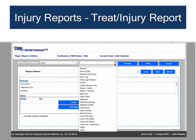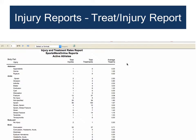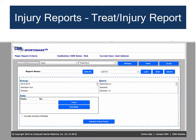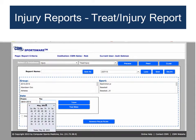The Treat Injury Report is another popular injury report. Running it without any filters gives you a list of all injuries to active players across all sports, showing total injuries, total treatments, and the average number of treatments needed for each injury. This is a report for which filters are particularly useful — athletic trainers often run it looking at the previous school year, so set the date filters to run from August 1st through May 15th.